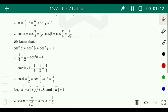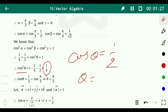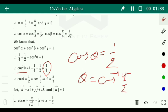Substituting: 1/4 plus 1/2 plus cos squared θ equals 1. So cos squared θ equals 1 minus 1/4 minus 1/2 equals 1/4, meaning cos θ equals 1/2. Therefore θ equals cos inverse (1/2) equals π/3.